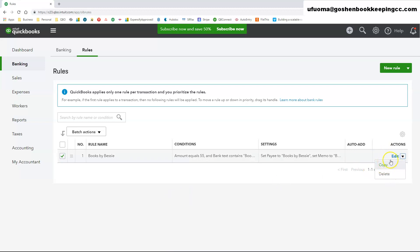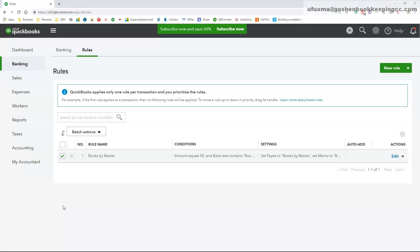Or they can be deleted by clicking on the buttons under the Actions column. That is how to create bank rules and fully utilize the Banking Center in QuickBooks Online. Thank you for watching.